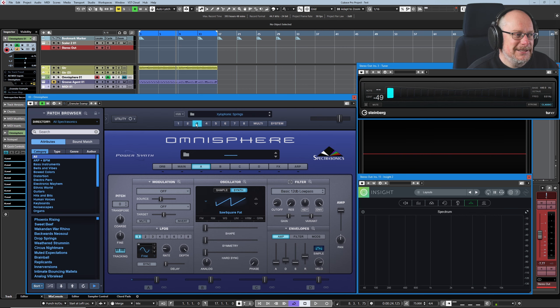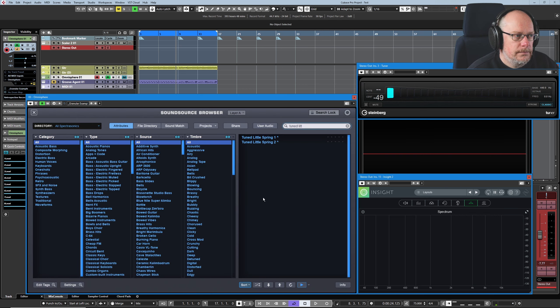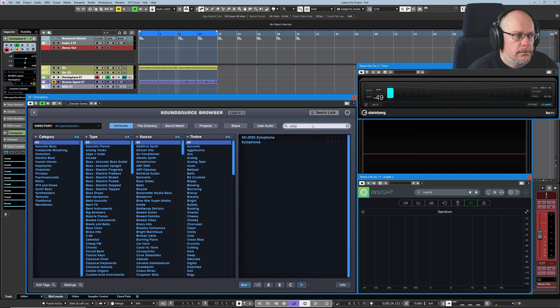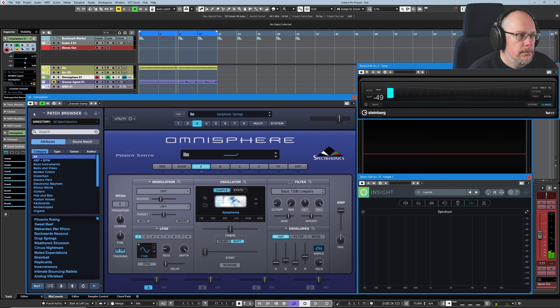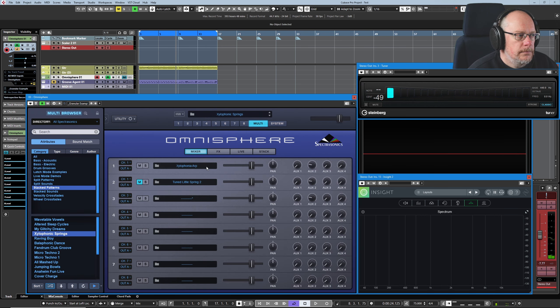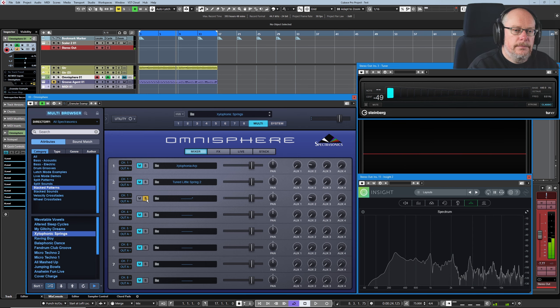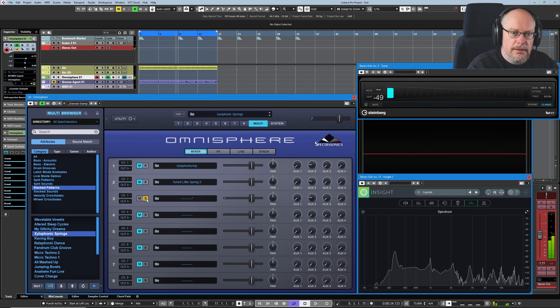But we can use part three. And again, route it to channel one. So we've got this tiny little pip sound.